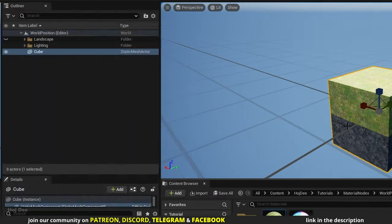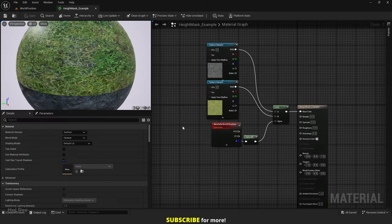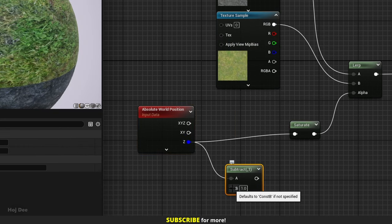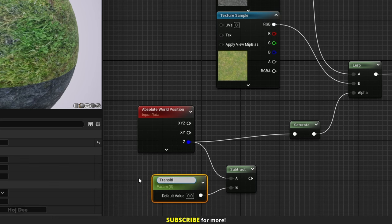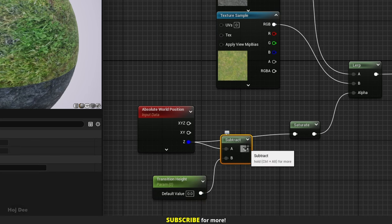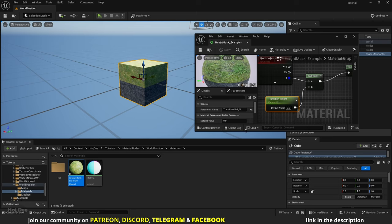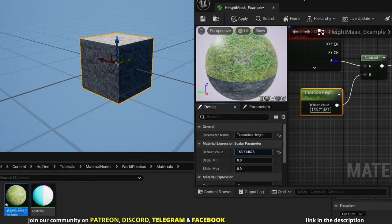This is where the transition happens — height of zero in world space. But what if we want to move the transition, for example to positive 200 units in the Z axis? For that we should subtract the value we want from the height of the world. Add a subtract node, connect the Z output to the A input and promote the B input to a parameter — let's name it transition height. Connect the subtract to the saturate node and apply the material. Now as I change the transition height value, it moves up or down.